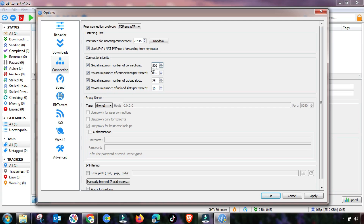The remaining settings will be changed accordingly. First, change the global maximum connections up to 100, then change the next setting up to 20. The next change you have to make is the upload slots — set it up to 8 slots.